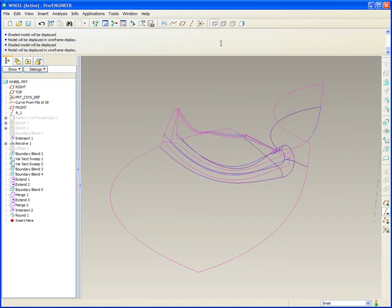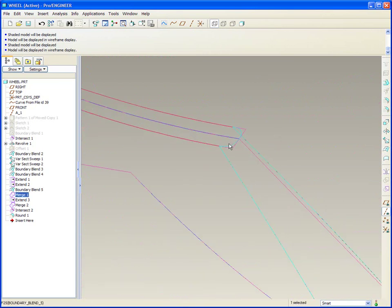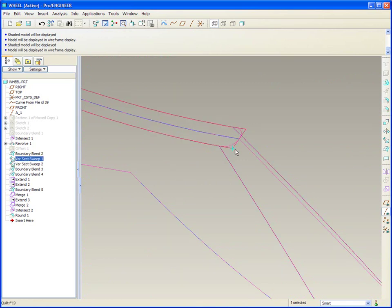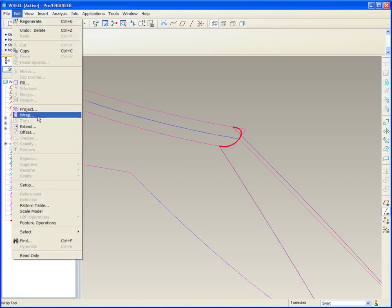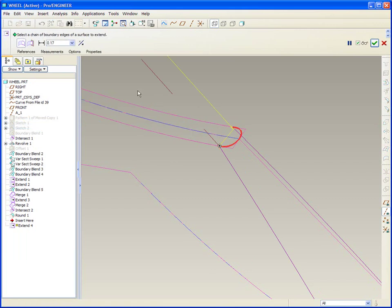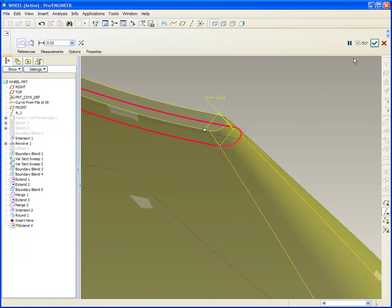Now we're going to close out the top of the blade. Looking at the blade you can see that we have the blade geometry largely defined and we have a surface that runs over the top of the blade but they're not intersecting. So what we need to do is extend the top of the blade in just a little bit. Let's extend just a touch — that's a little too far — maybe make it 0.2, and holding the shift key down we'll be able to extend the rest of the blade around.